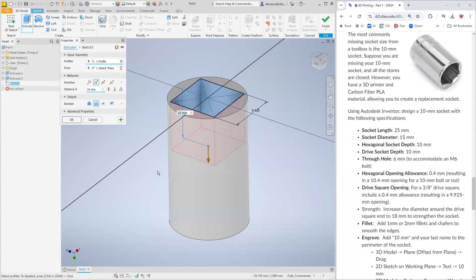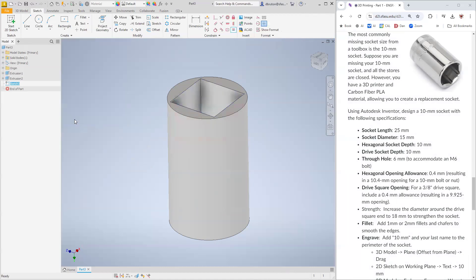How deep are we going to go on this one? The drive socket depth, 10 millimeters. There it is.